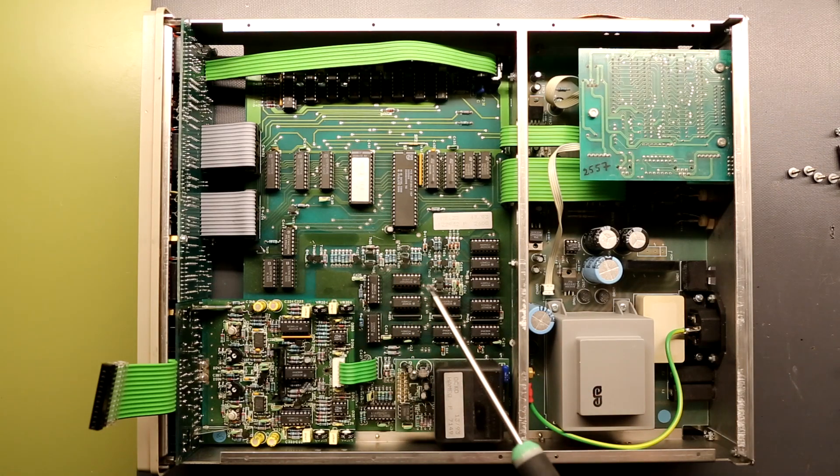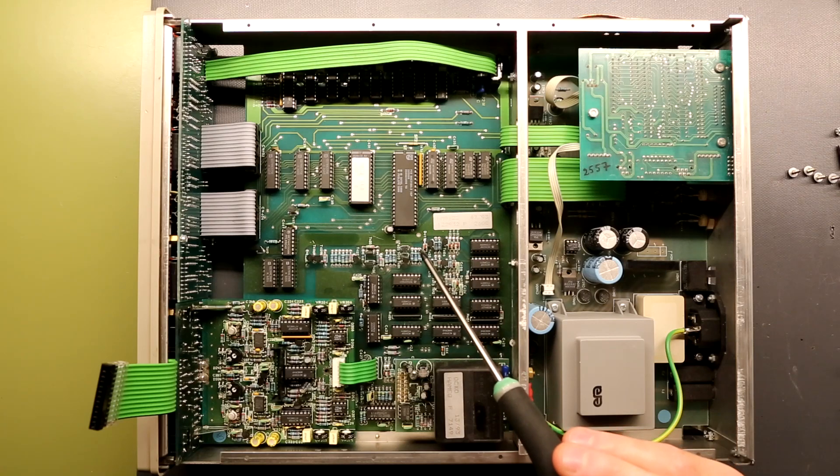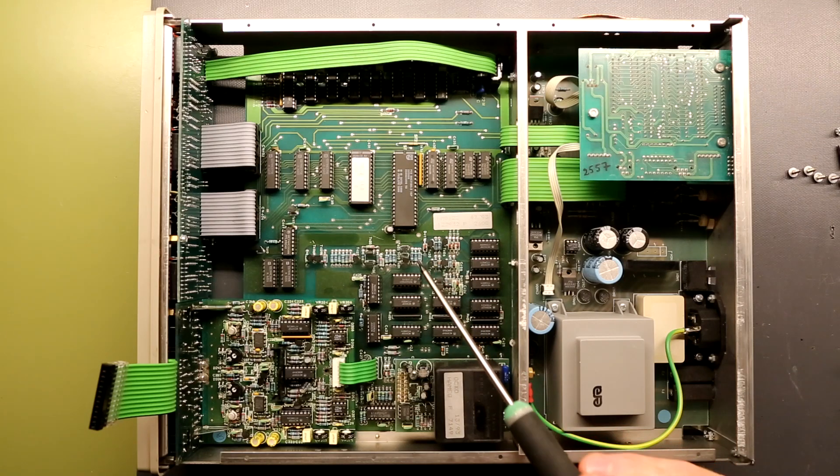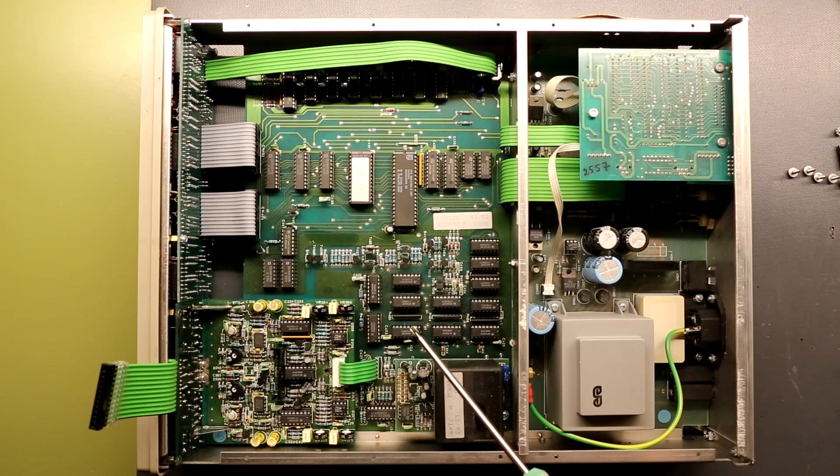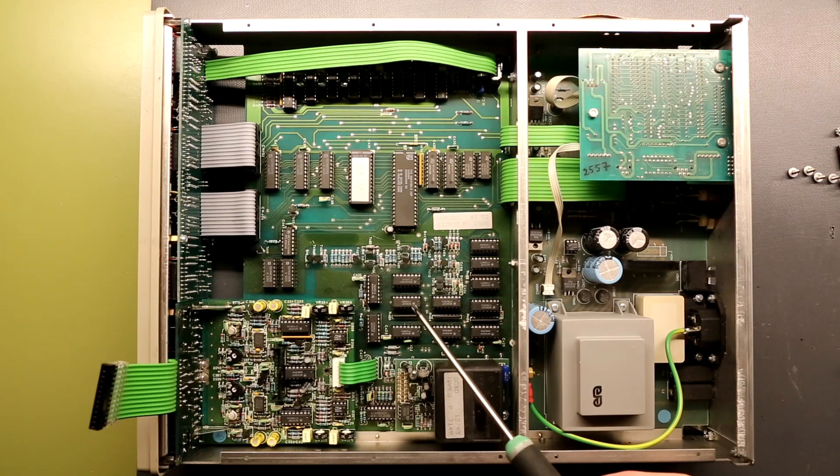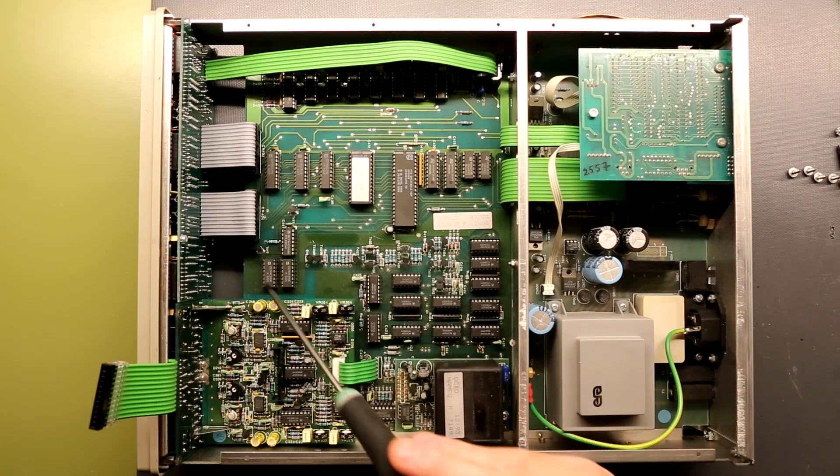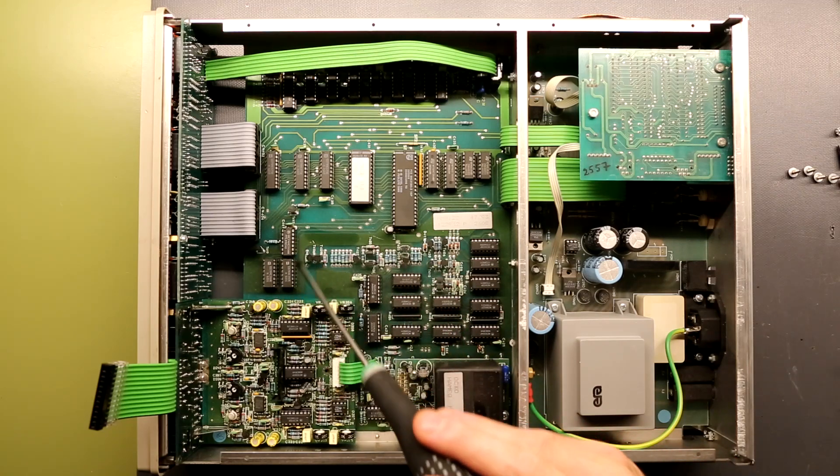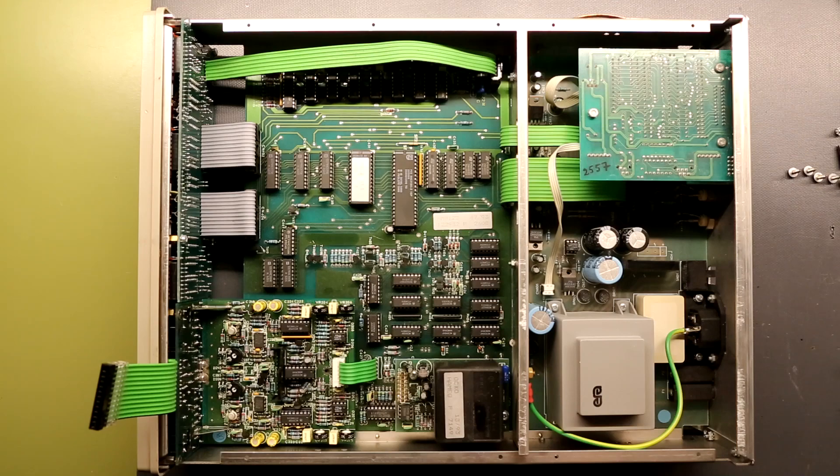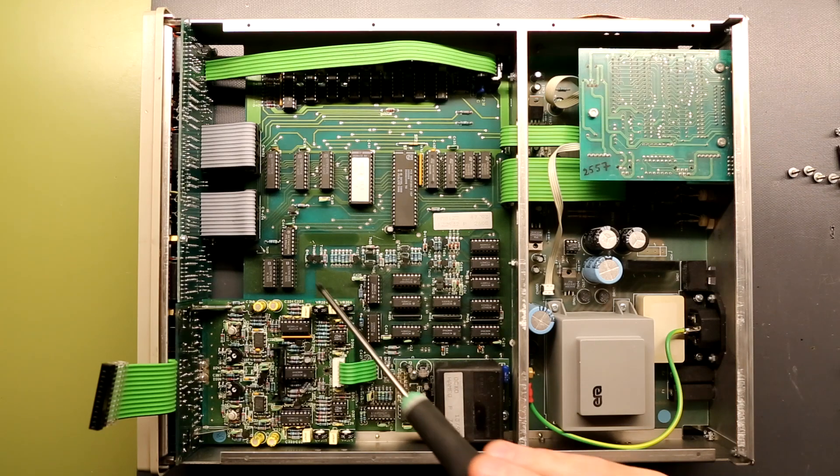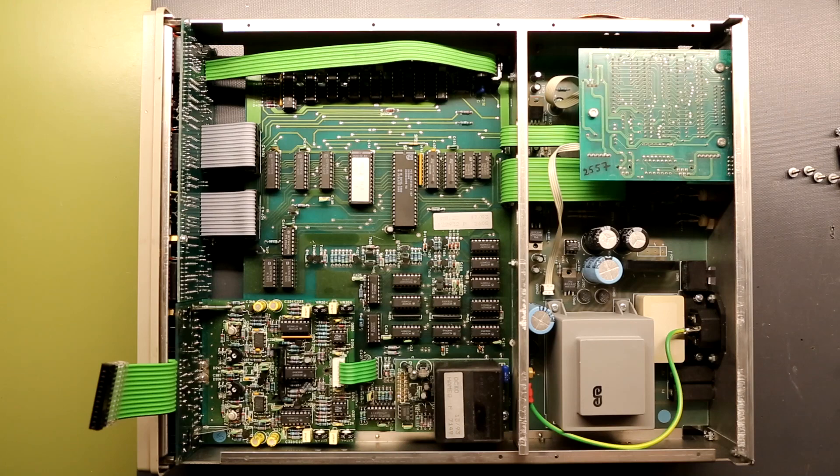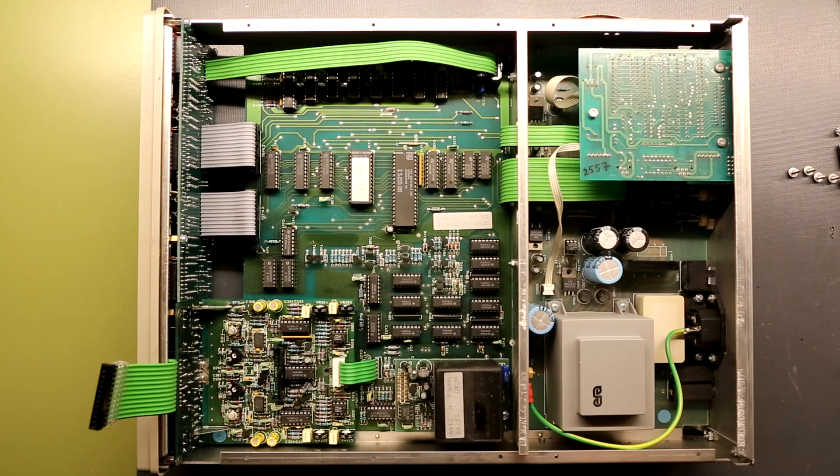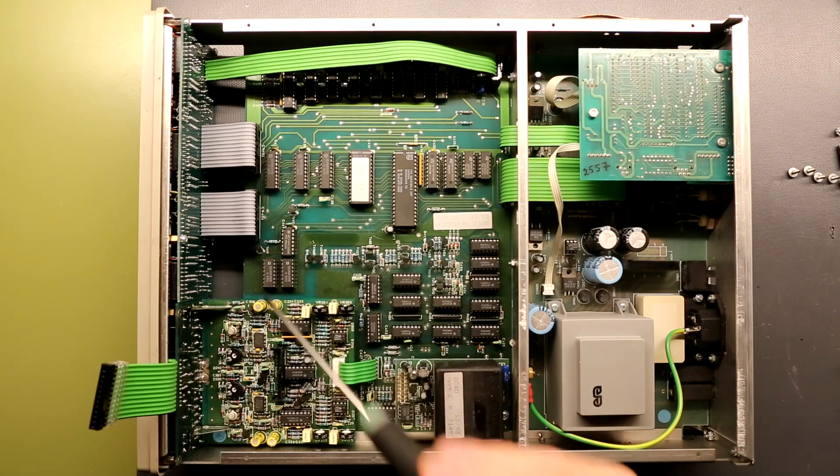Now it does not have an external crystal, so that's why I do not know what frequency it's running at. But instead it has these 74 series ICs over here which is a dual 4-bit decade counters and a NAND gate, so this makes up the oscillator.